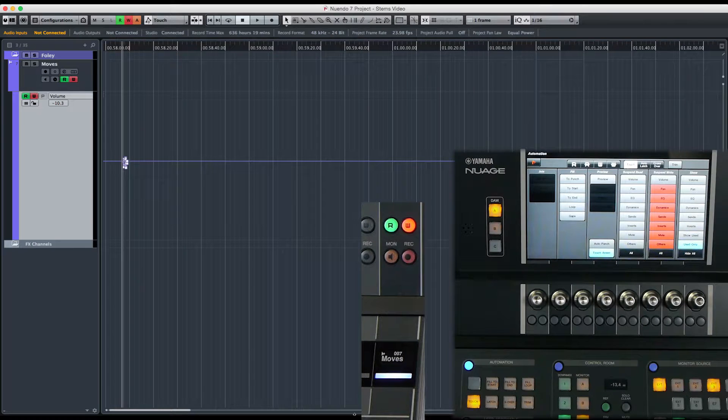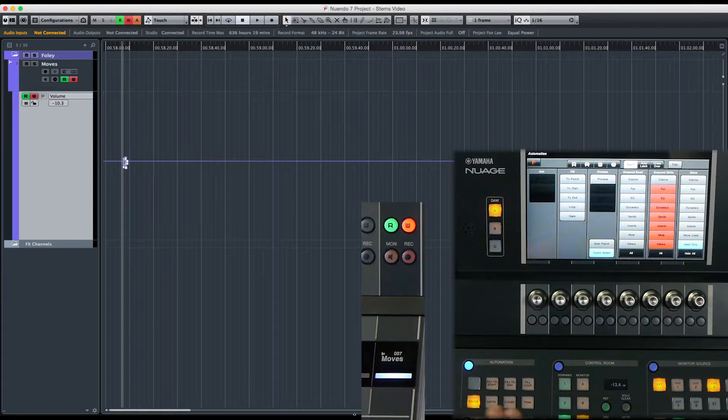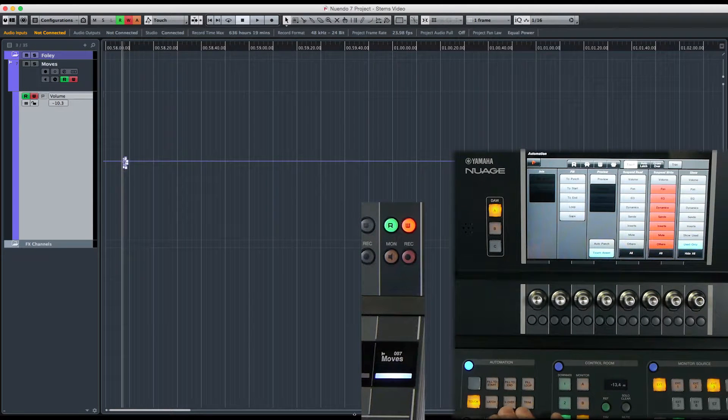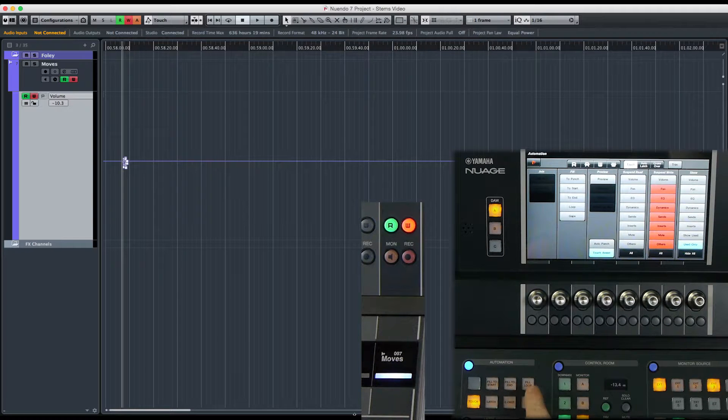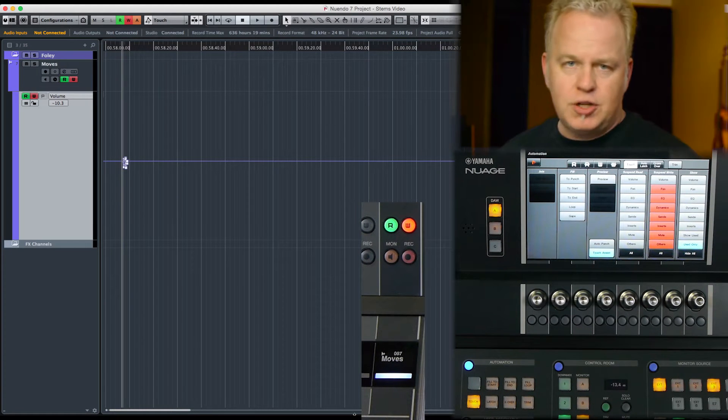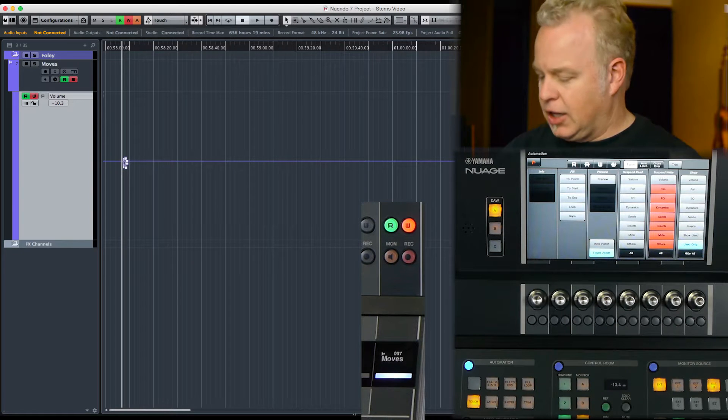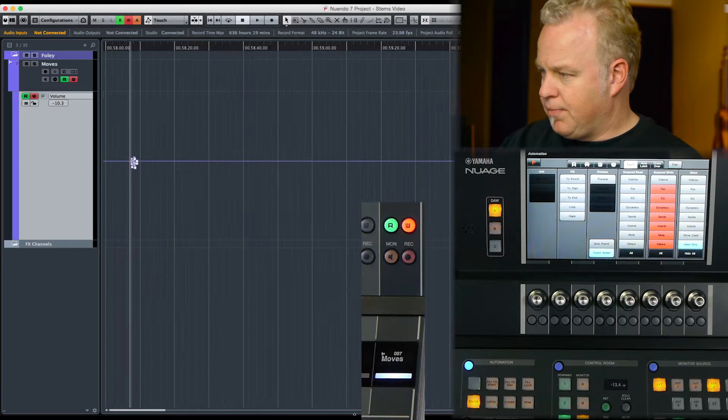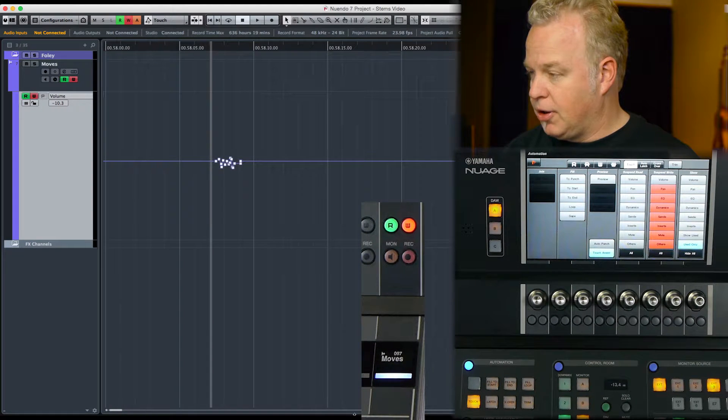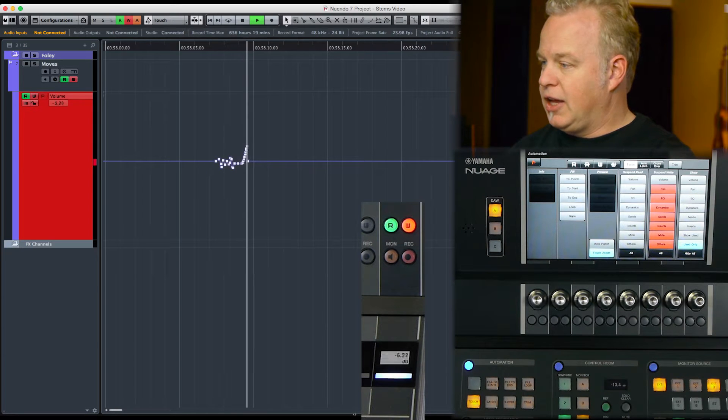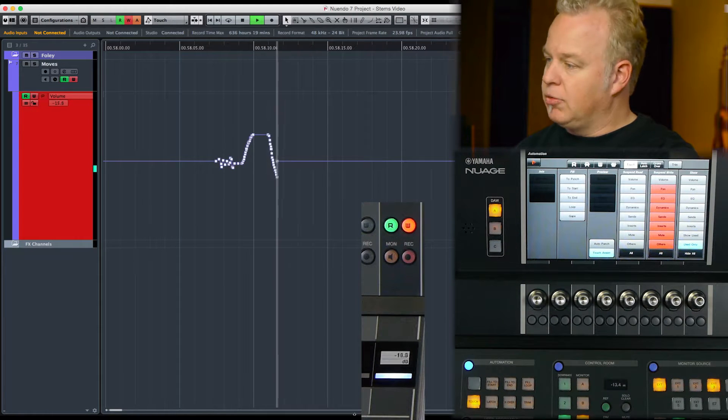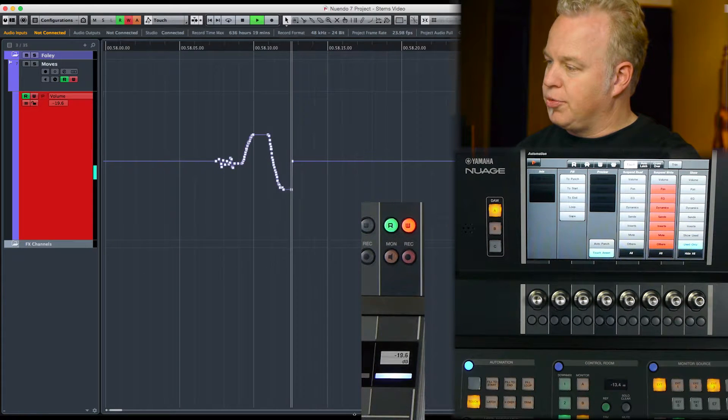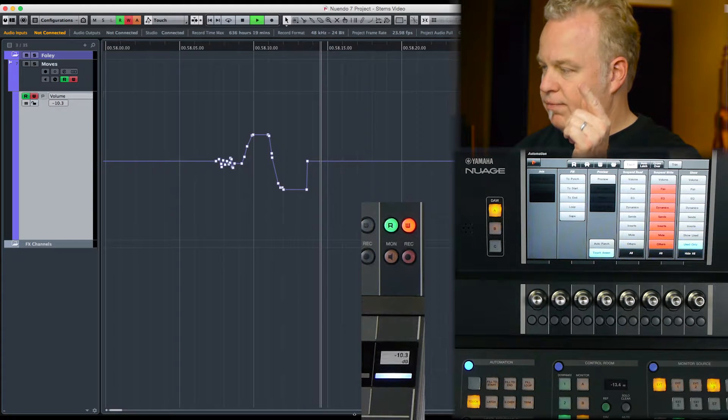These are accessed right here. We are in Touch mode right now, but there's also Latch, Crossover, and Trim. So Touch mode is really what it sounds like: you can just touch any parameter and begin to write that parameter, and the second you let go of the parameter, it will return to its previous value like that.